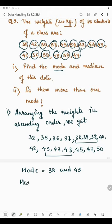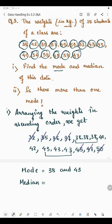Now we have to find the median, which is the middle-most observation. For this we will strike off numbers from the first and the last alternately — first, last, first, last — continuing until only one number remains. After striking off the 7th from each end, only 40 is left. So the median is 40.